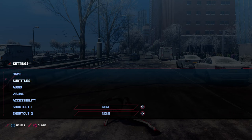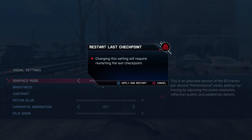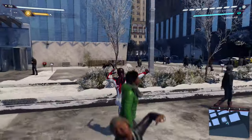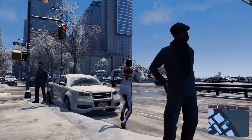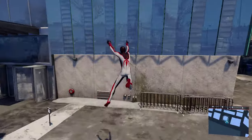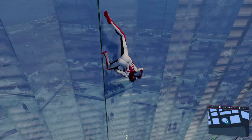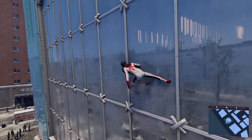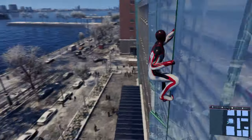That brings us to the last mode. Going back to settings, let's look at Performance RT — Performance Ray Tracing. The explanation says this is an alternate version of the 60 frames per second Performance mode, adding ray tracing by adjusting screen resolution, reflection quality, and pedestrian density. This is the third mode Insomniac recently added — I think it's been here for approximately a week. In this mode we're running at 60 frames per second with ray tracing enabled. You can see pedestrians and cars reflected in windows in real time, all while giving you that 60 FPS fluidity.